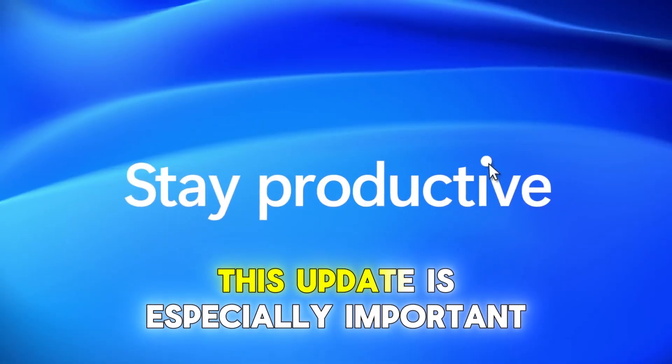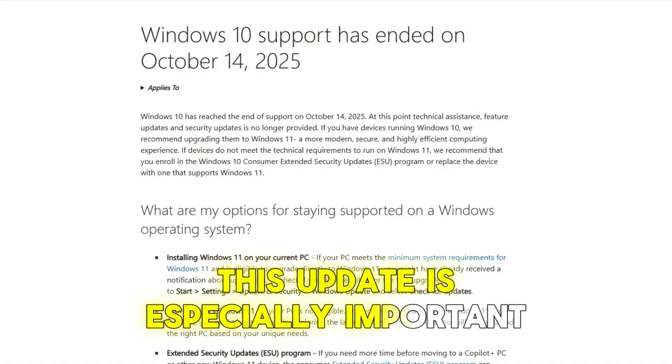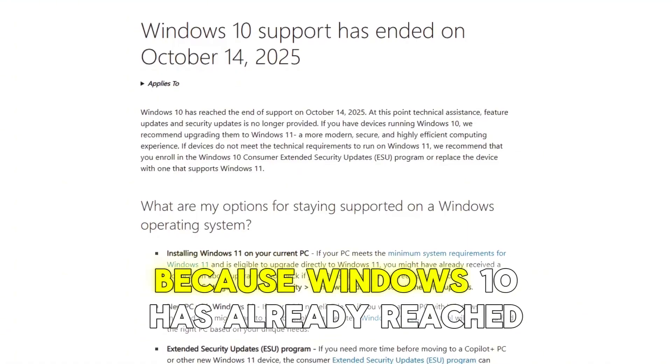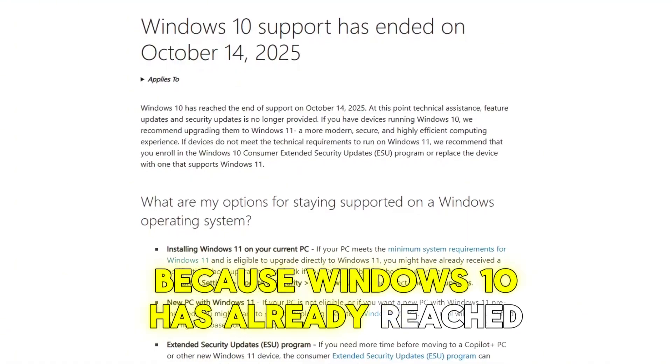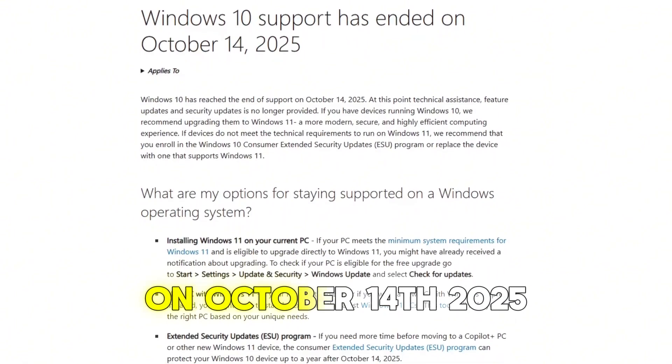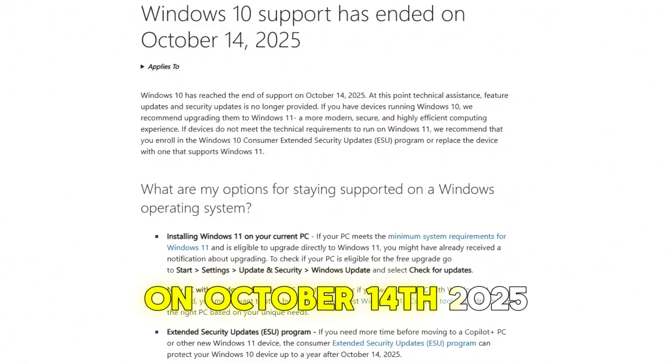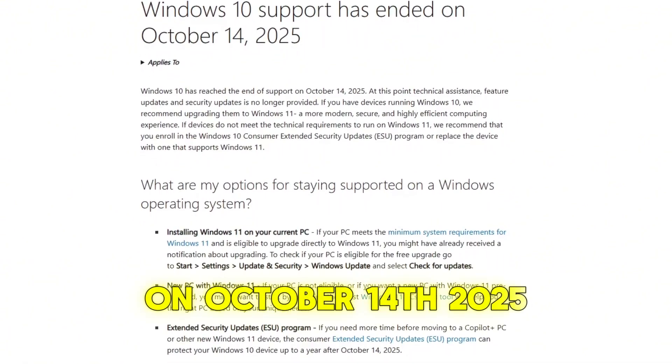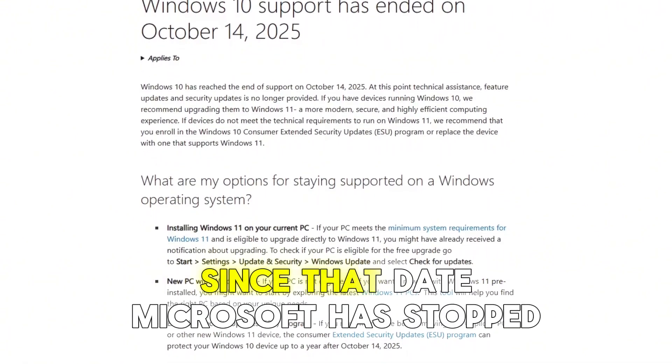This update is especially important because Windows 10 has already reached its end of life on October 14th, 2025. Since that date,